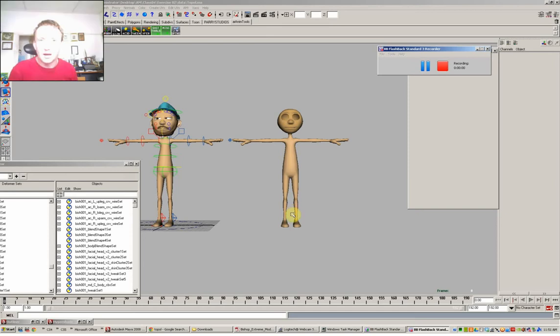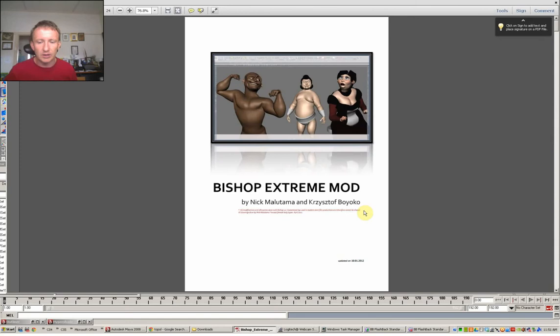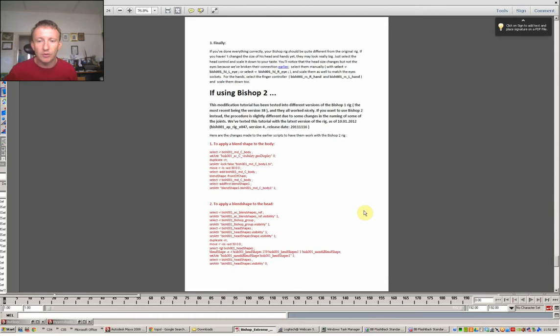Hi, I'm going to go over a combination of two interesting things which I've seen. One is this document which you can find on the website called Bishop Extreme Mod by Nick Malmata and Christophe Boyoko. And to cut a long story short, if you go down to page 22, there is a MEL script which you can simply cut and paste.